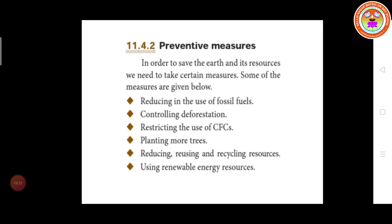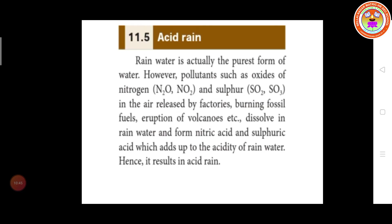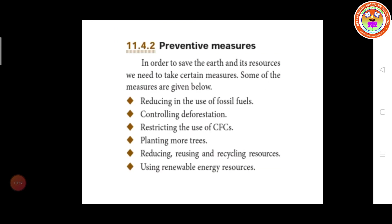The next one is using renewable energy sources. What are the renewable energy sources? Solar energy, wind energy, and hydro energy. We have to use alternate renewable energy. So once again, the preventive measures are: reducing the use of fossil fuel, controlling deforestation, planting more trees, restricting the use of chlorofluorocarbons, reducing/reusing/recycling resources, and using renewable energy sources.